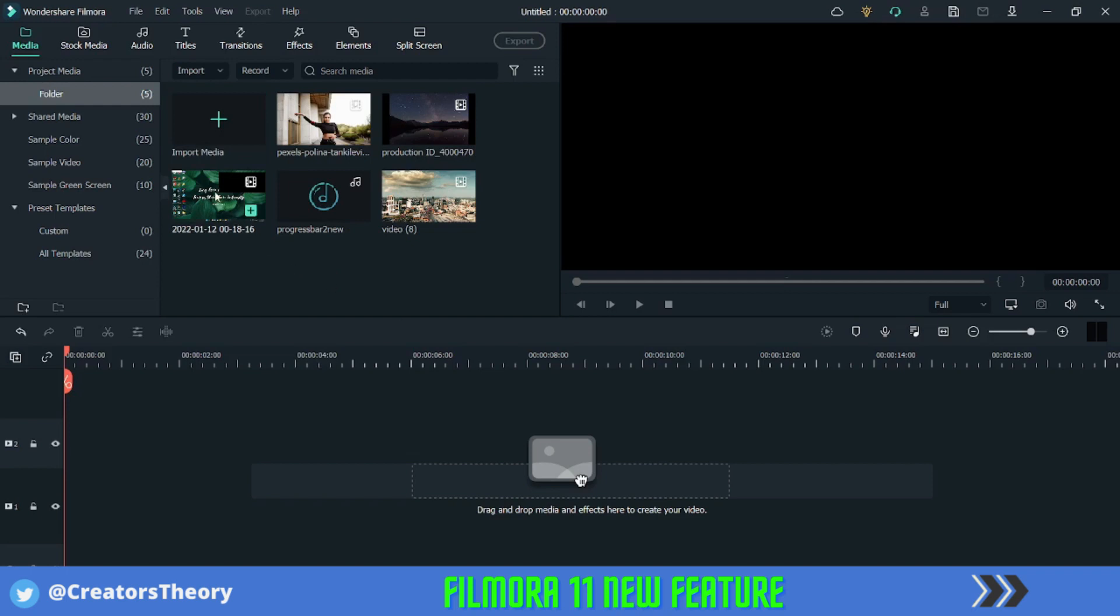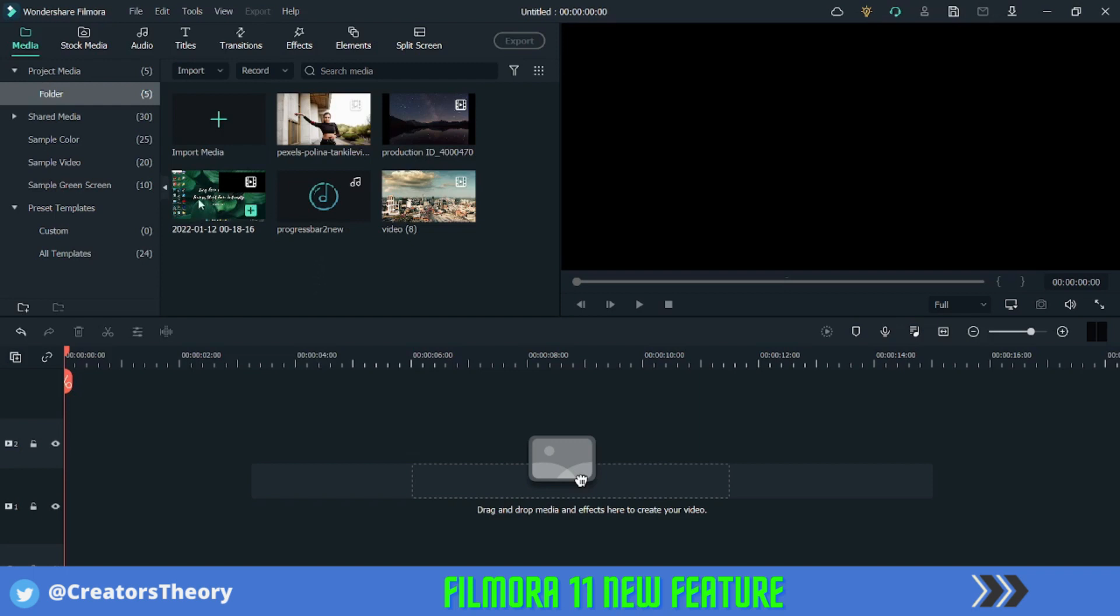Later I come into Filmora and then match the audio and synchronize it and then try to edit it. So I don't really use the video's audio that is already available with the video because it is not of that great quality. So to directly synchronize, what you can do, Filmora has made it easy.